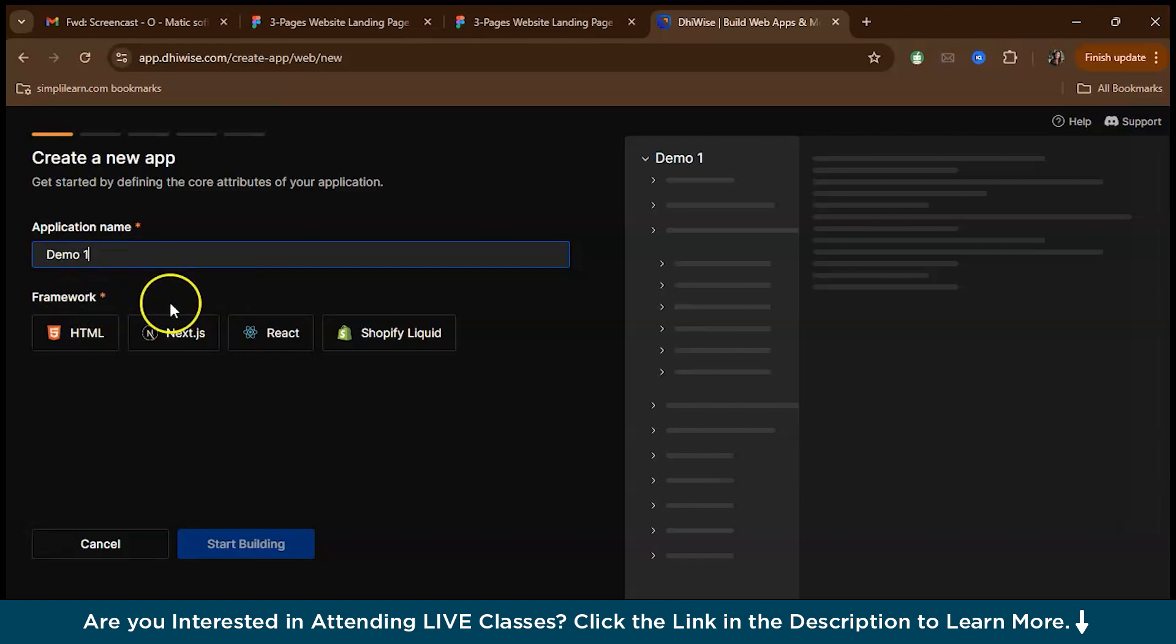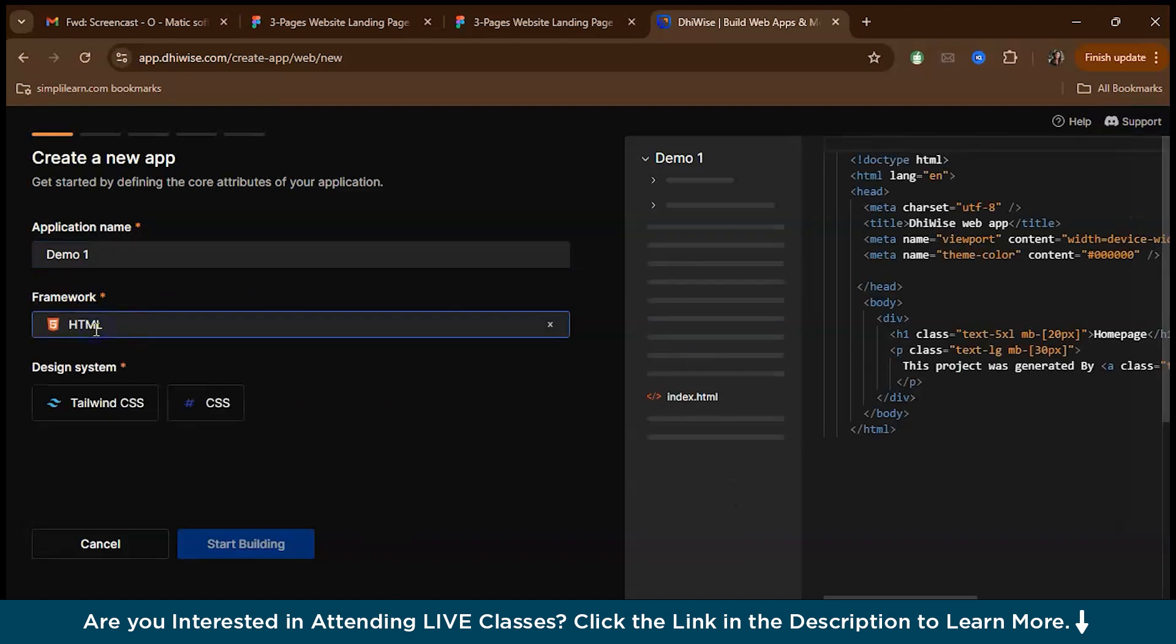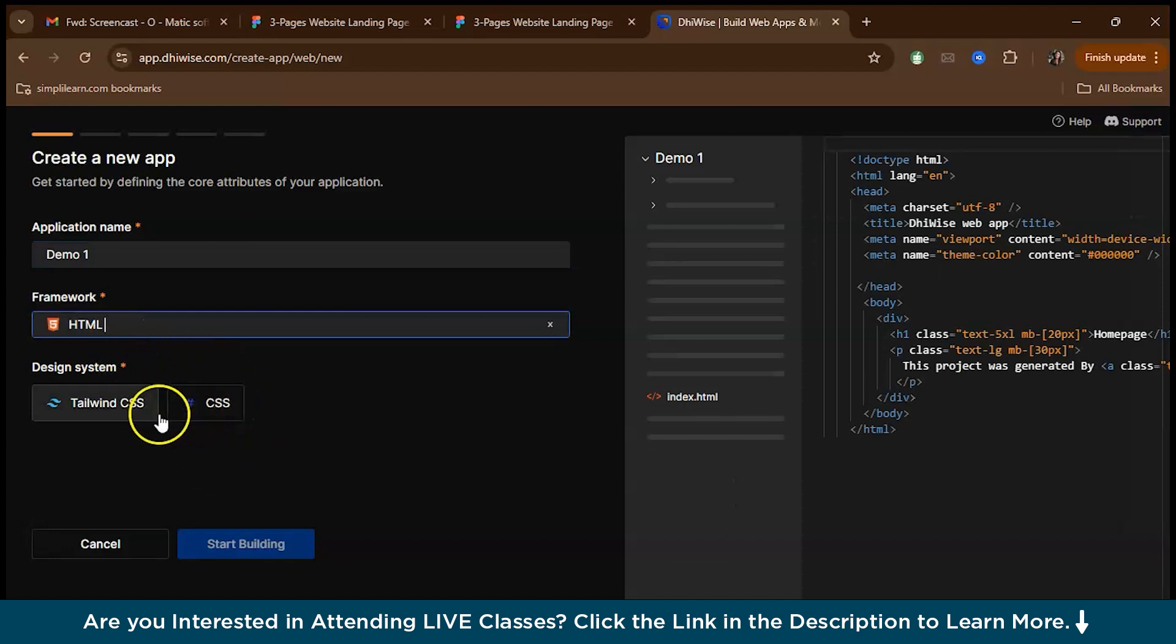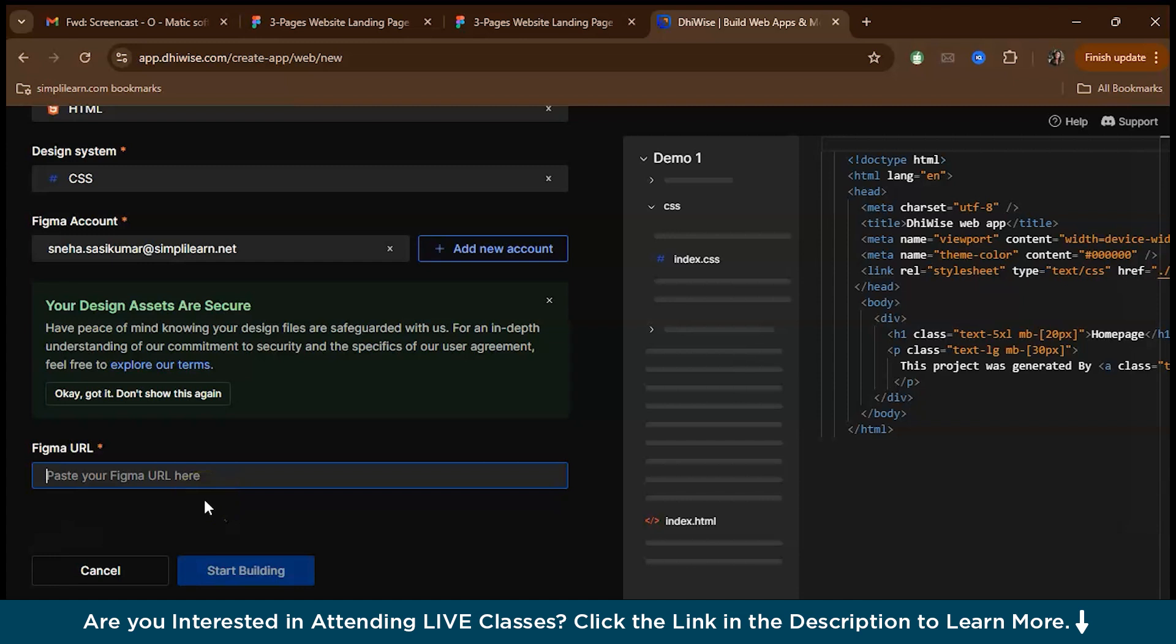As you can see, you can select a framework. You have HTML, Next.js, React, Shopify liquid. Right now we'll be working on HTML. And then you have design system. You can select between CSS or Tailwind CSS. In this project, we'll be selecting CSS. And now you have to give the Figma URL.